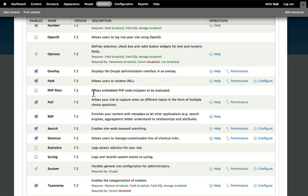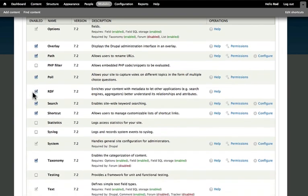Depending on your user levels, someone could actually totally destroy your site. So if you're going to enable this particular module, I encourage you to really set up strong user permissions, which we'll talk about in a little bit.